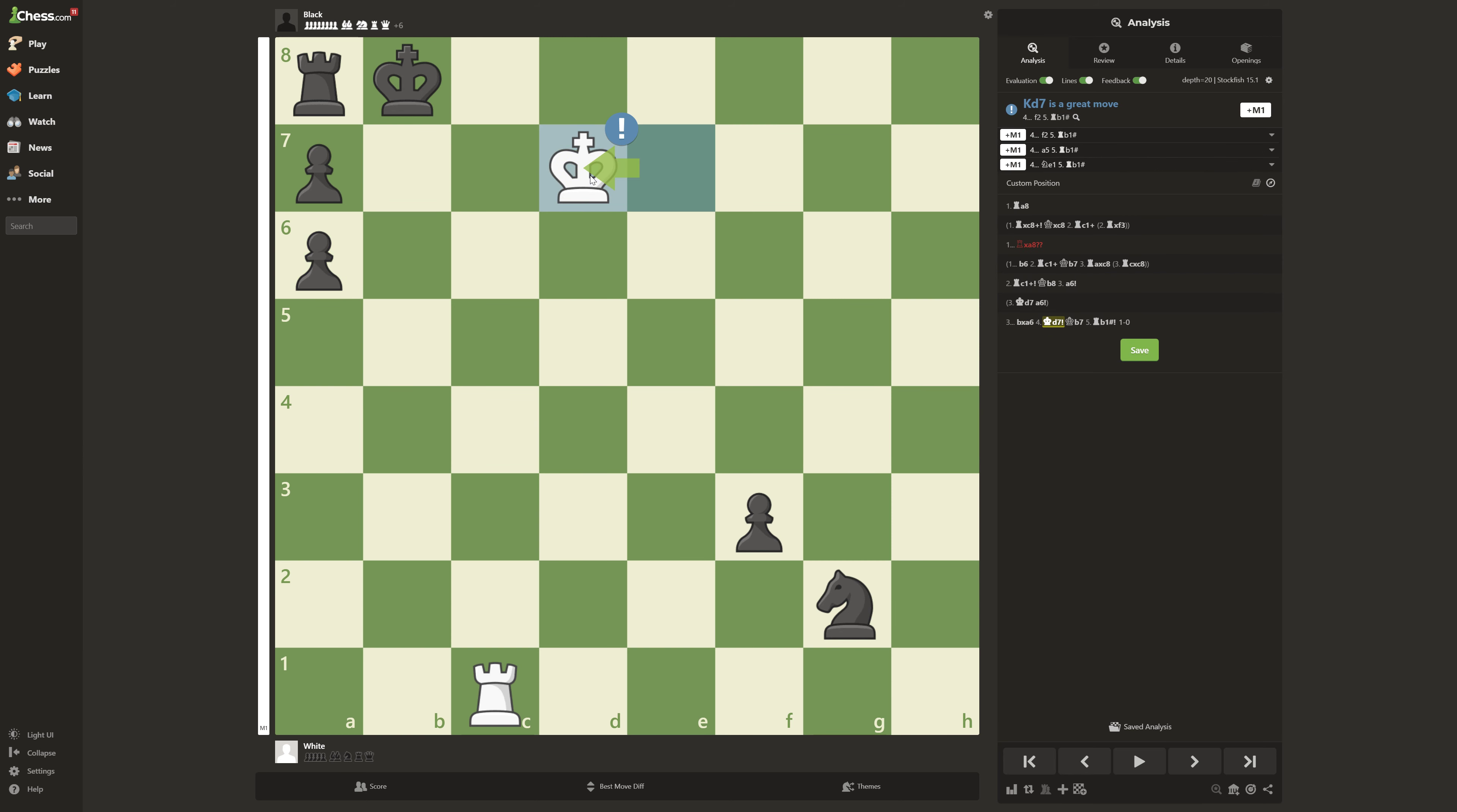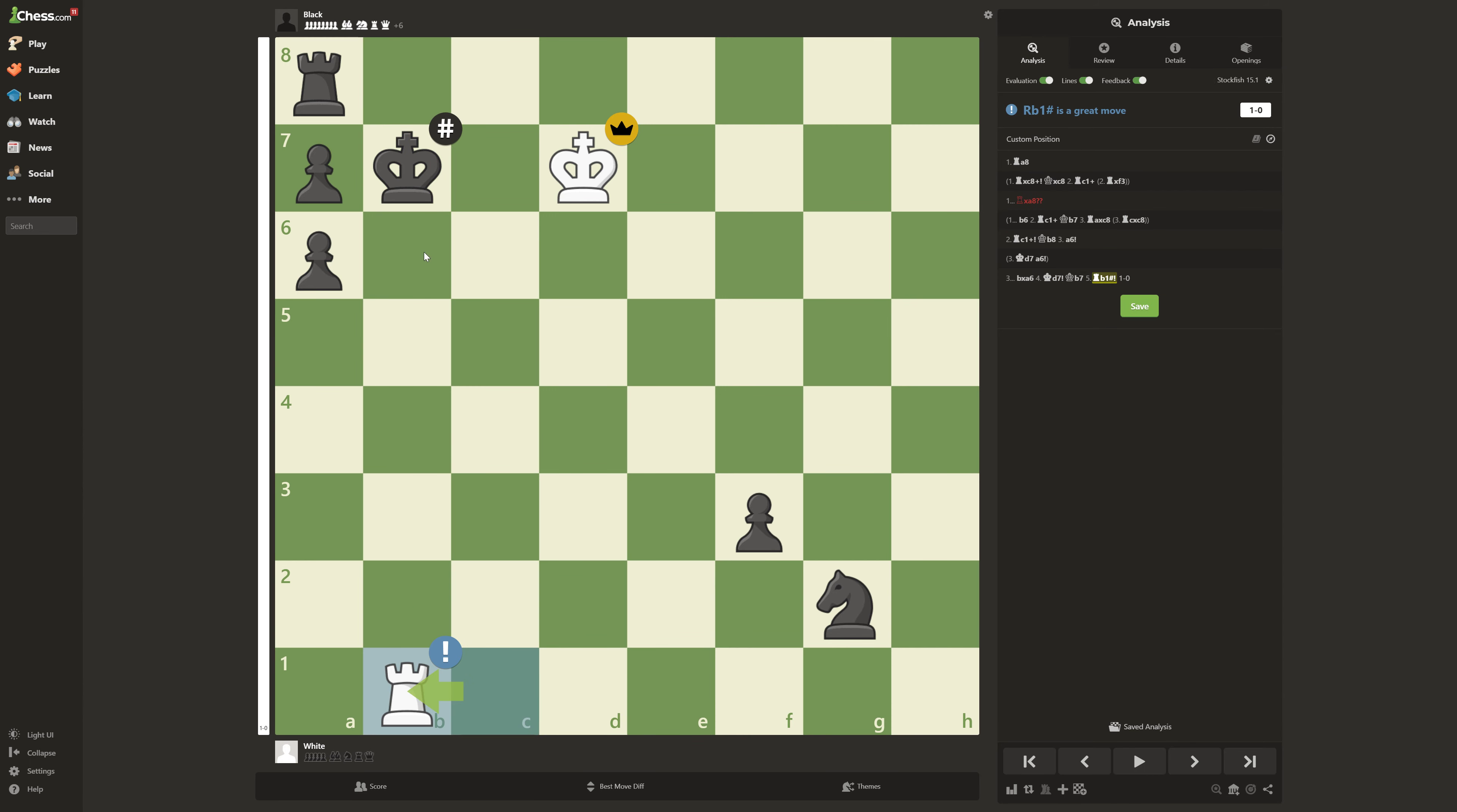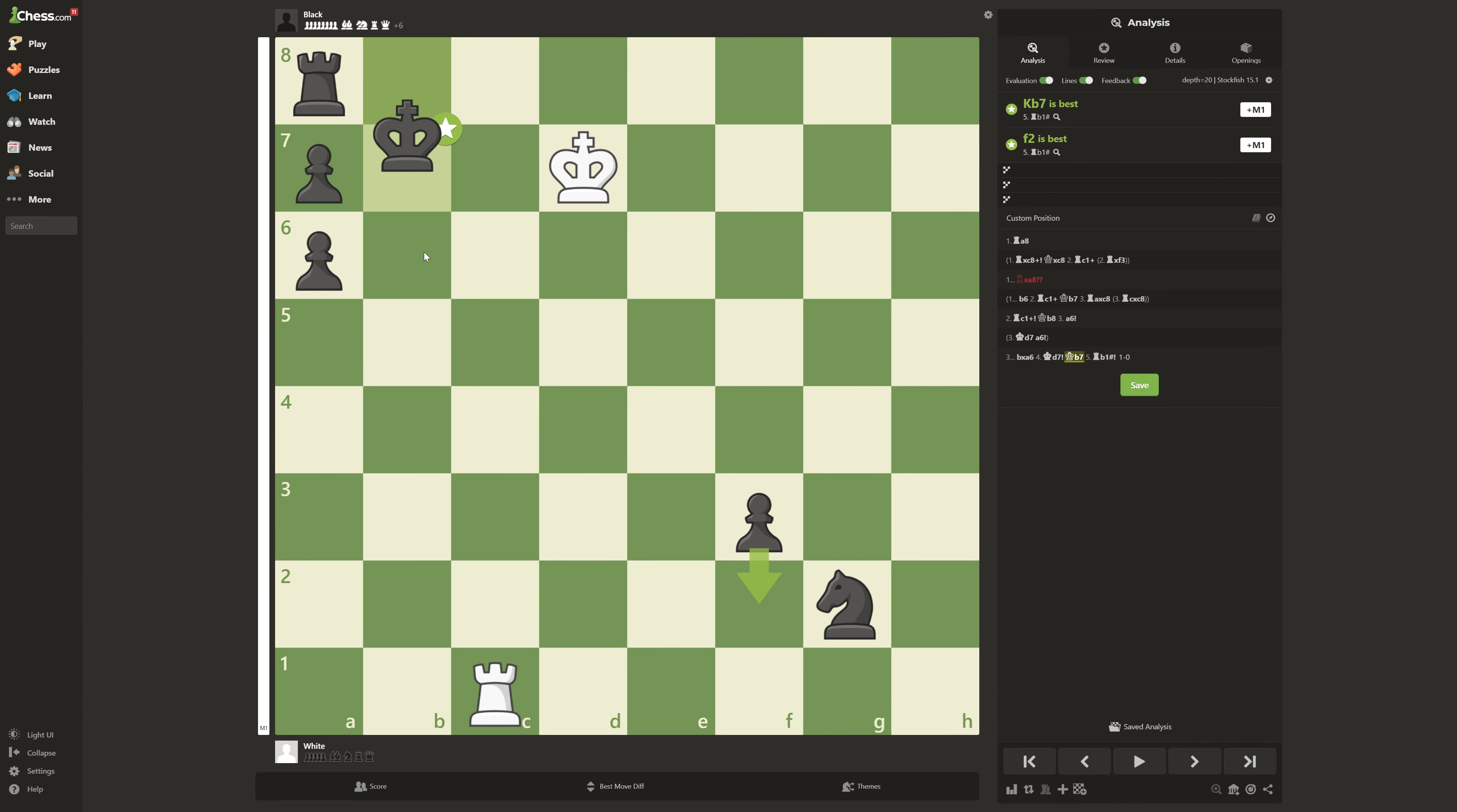Because then after King D7, who's stopping White from going to Rook B1? Black can't do anything. It does. Absolutely. He can't do anything. No matter what he does, he loses.